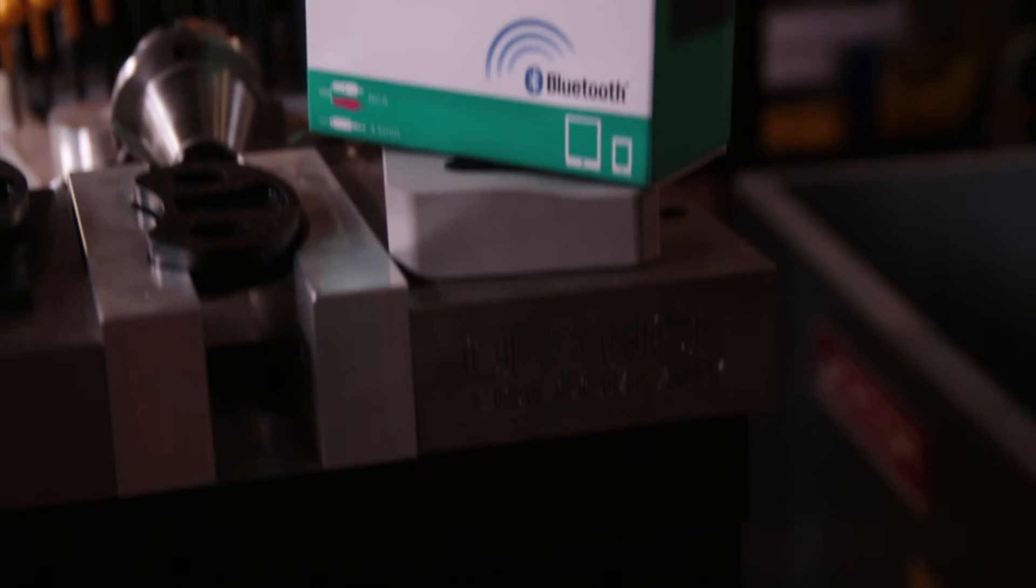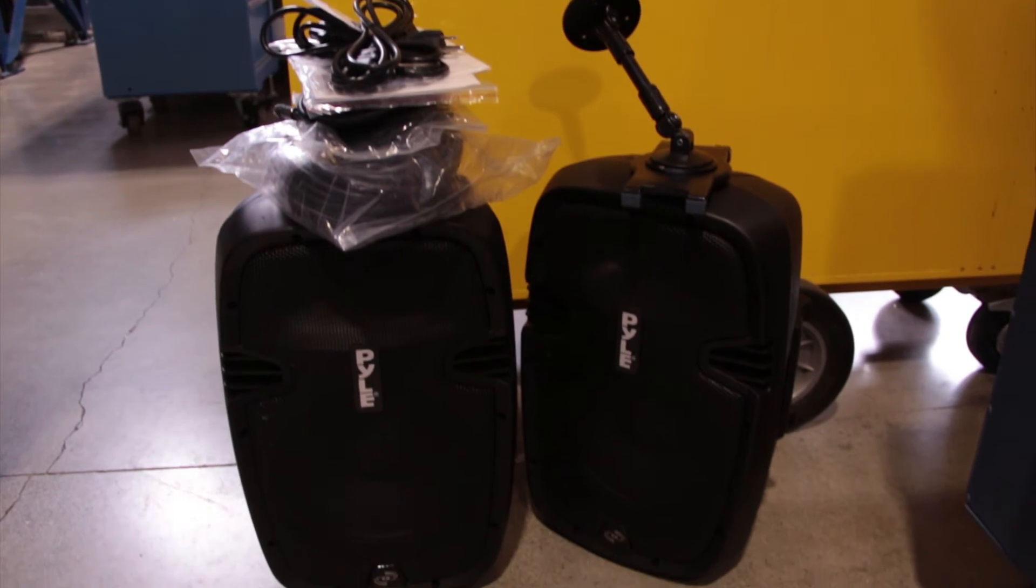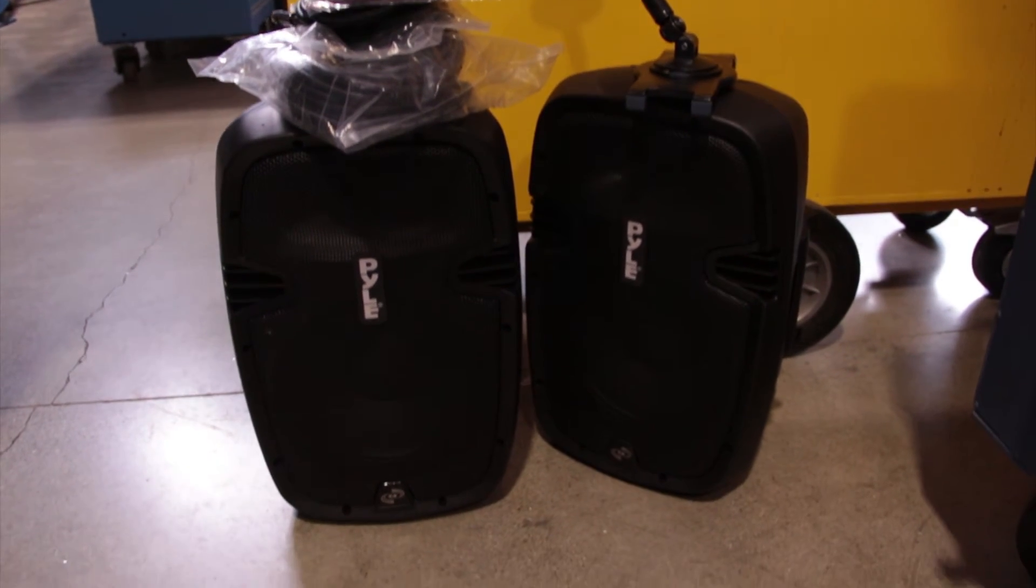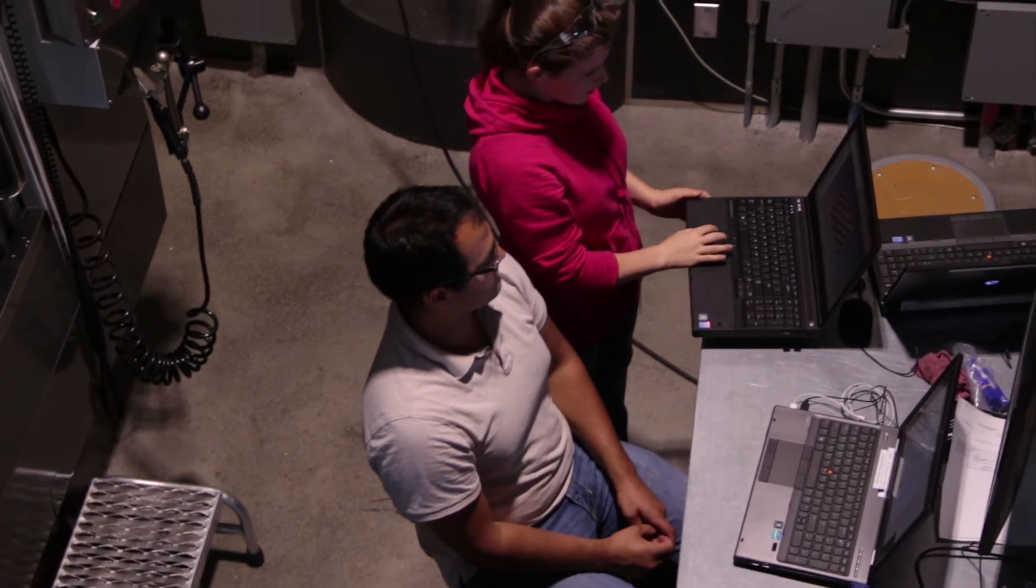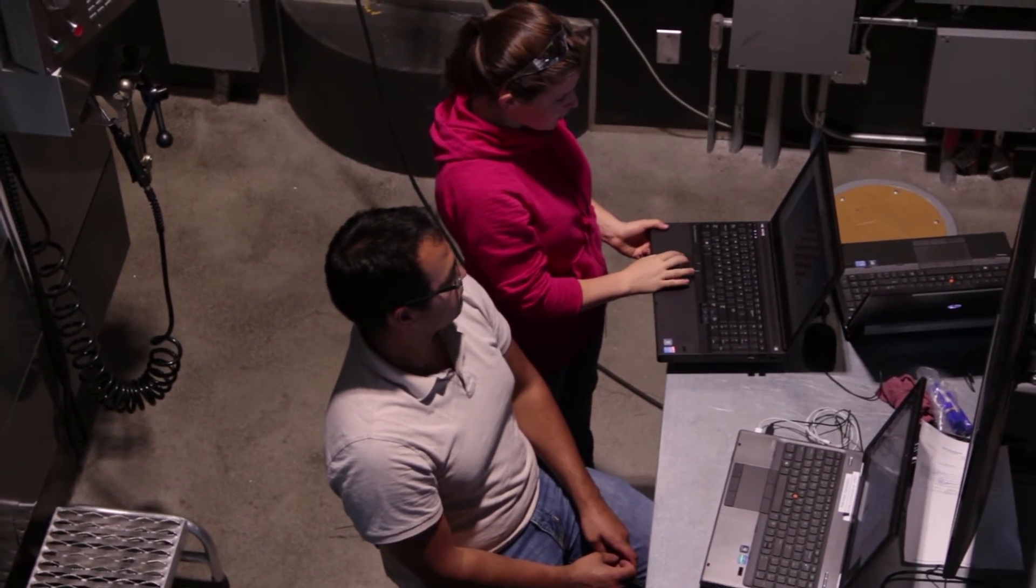I helped choose components and set up the wireless audio system in the CNC shop to make tedious finishing pass operations a bit more bearable.